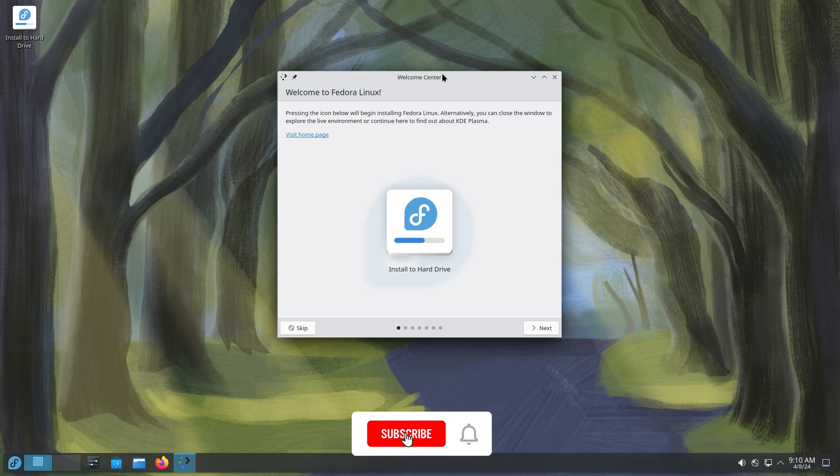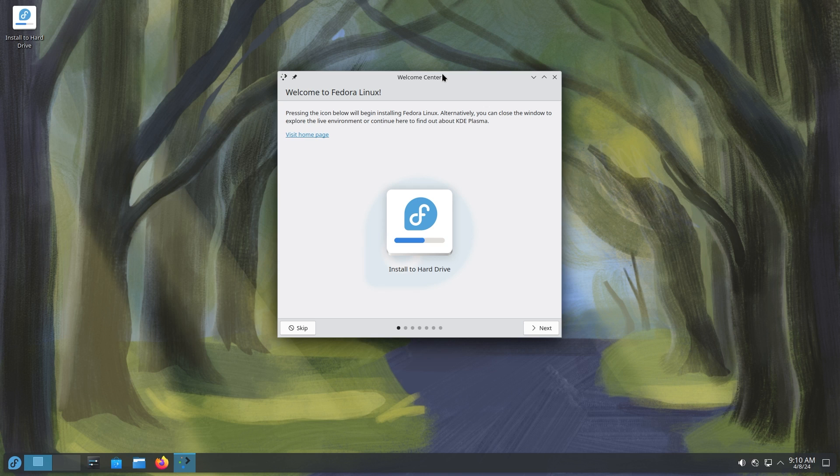All right, ladies and gentlemen, welcome back to another video. Today we're going to be talking about Fedora Linux and how Fedora Linux is one of the most exciting distributions out there. Every six months it comes out and people are crazy about Fedora Linux, even me. So this is why I am making this video.